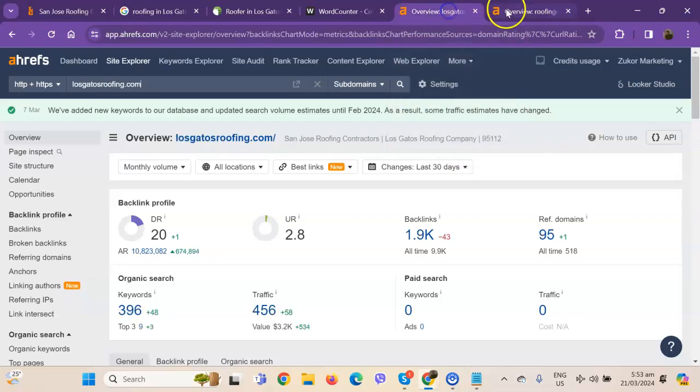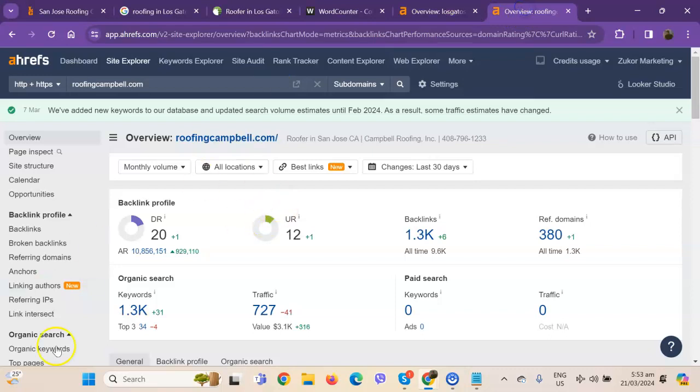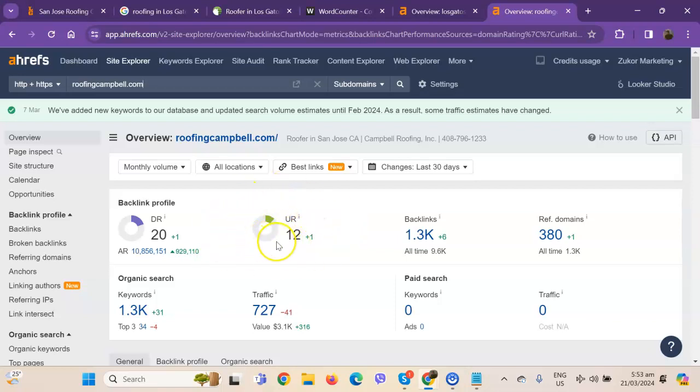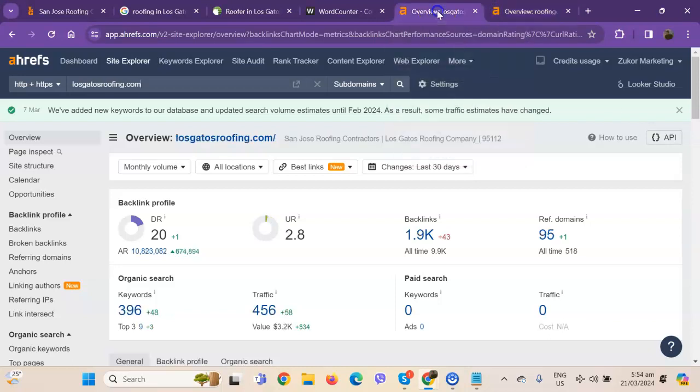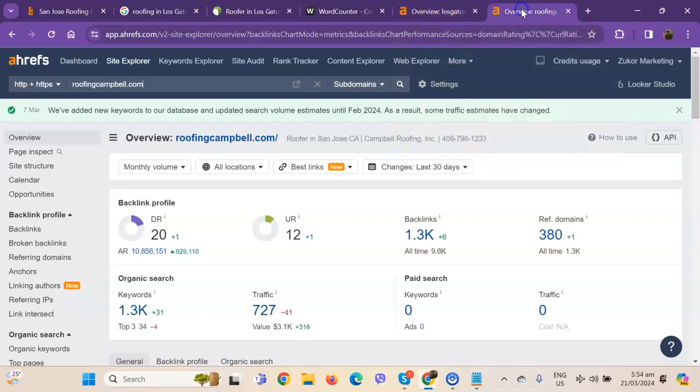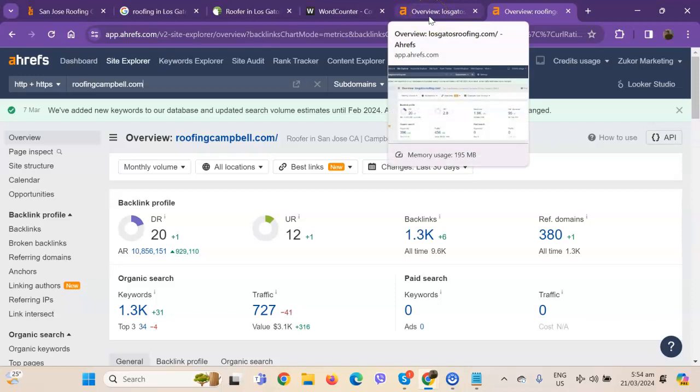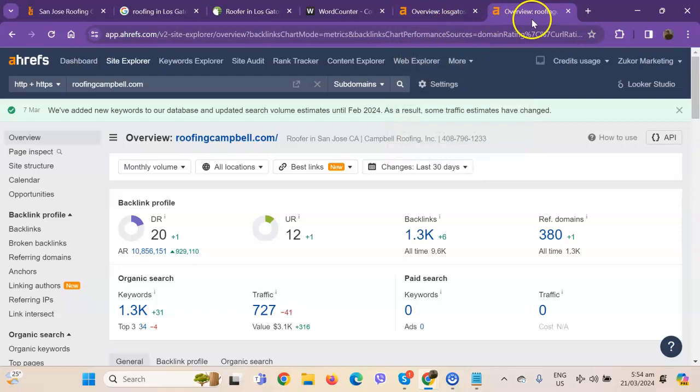Starting off with DR and UR, it actually shows that they have more numbers with UR, which simply means that Google actually finds their website a much stronger website. However, with DR, you do have an equivalent number, which means you're both trustworthy in Google's eyes.